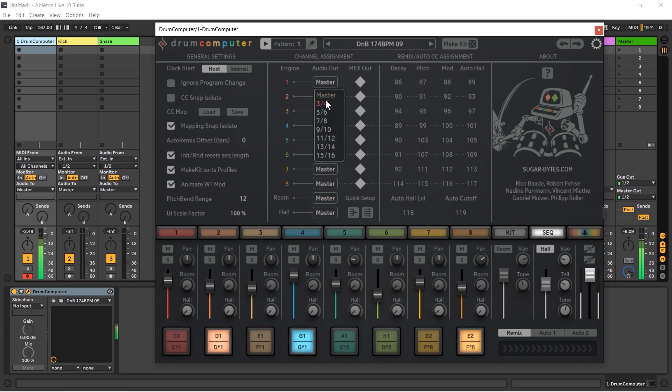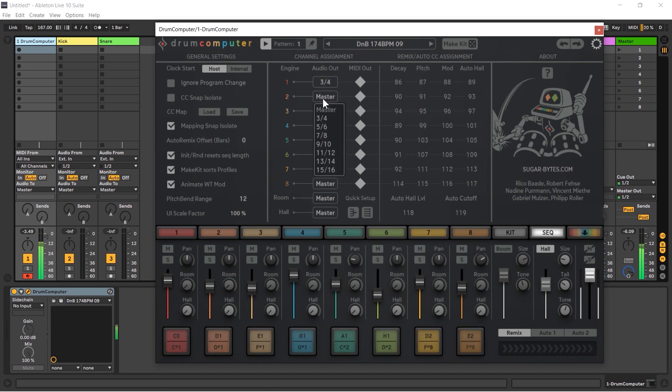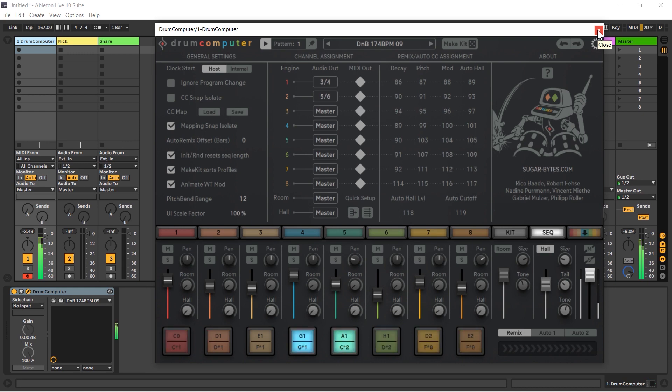So I'm going to click on this drop down and I'm going to choose three and four. Master is one and two, I'm going to choose three and four for the kick, and I'm going to choose five and six for the snare. Now once I've done that you can't hear the kick and the snare anymore because they're getting sent to nowhere right now.